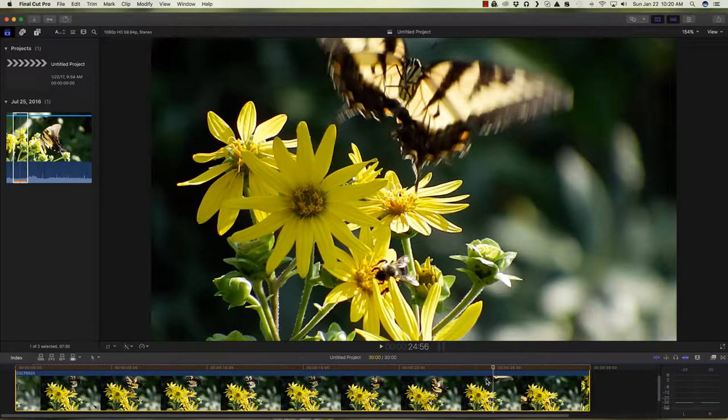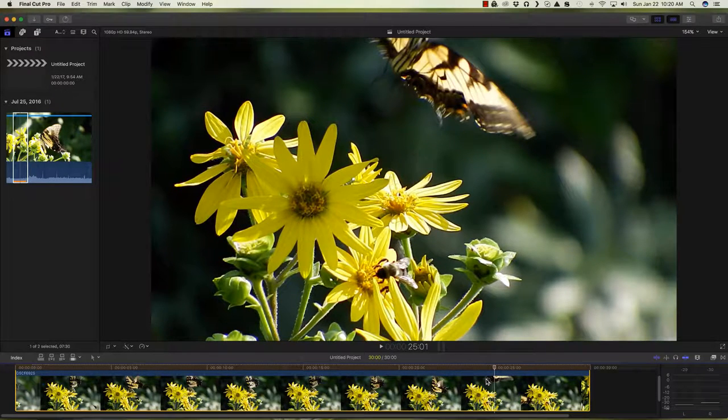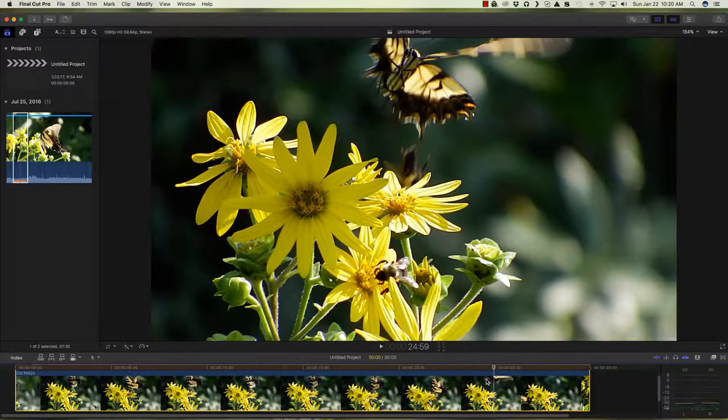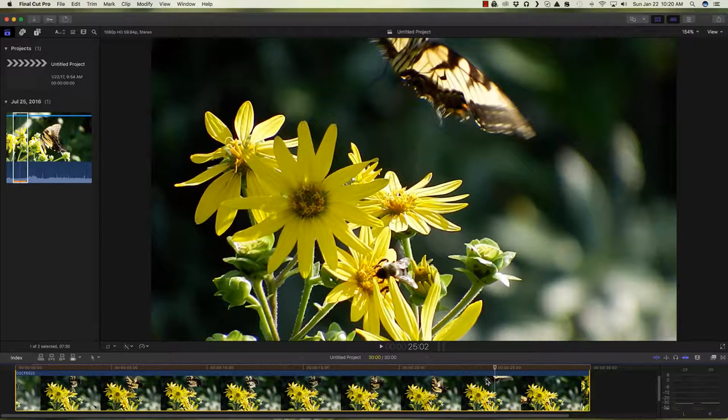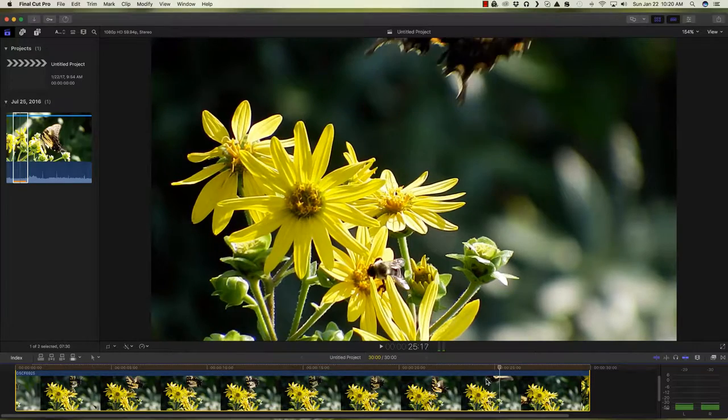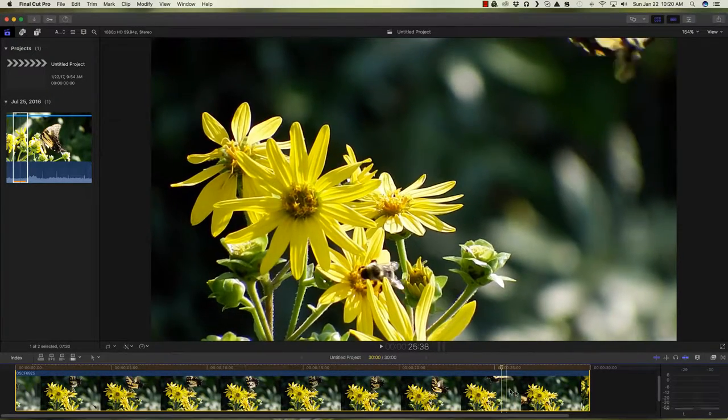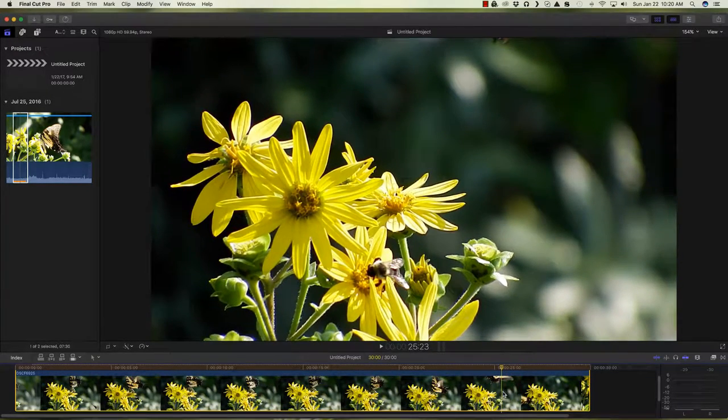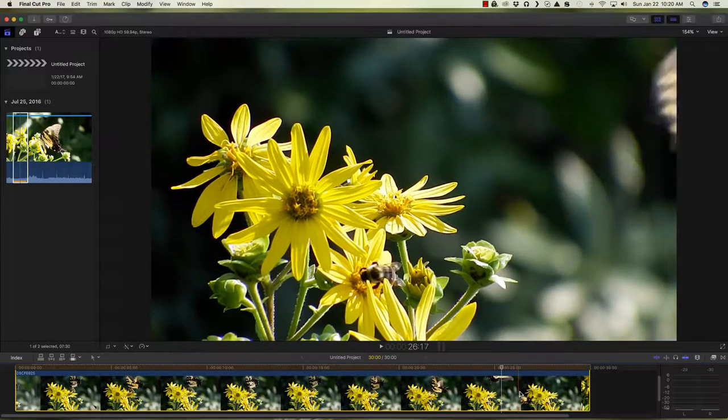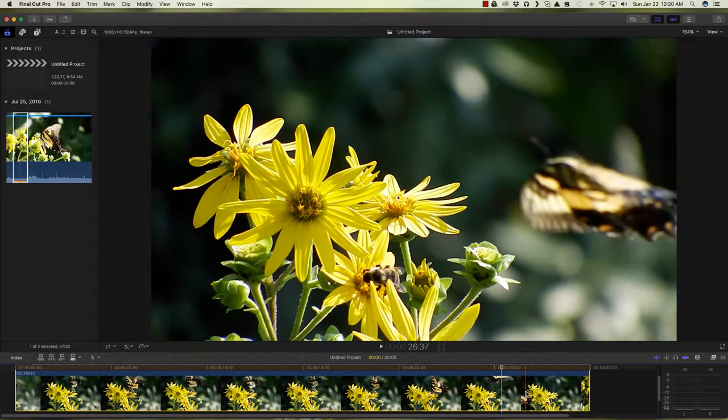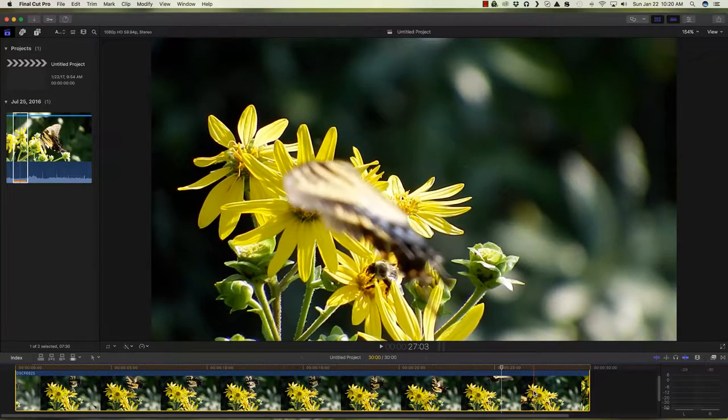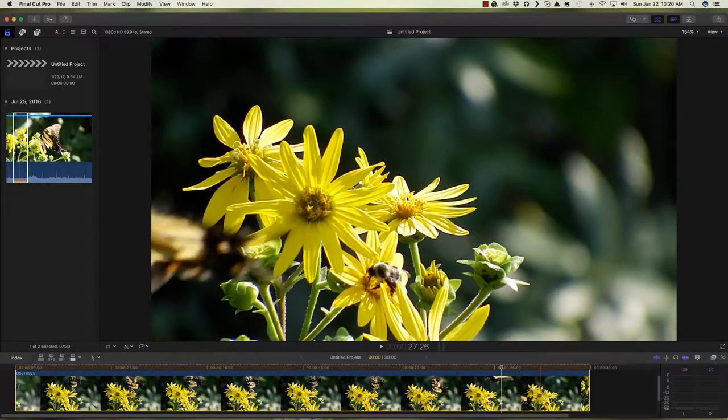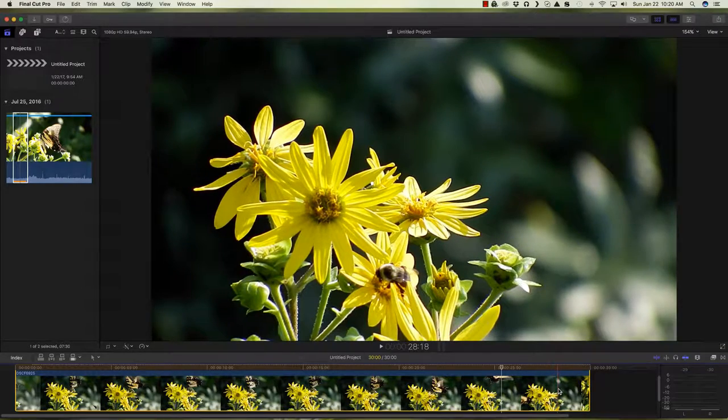Butterfly flies off. What happens to the bee? The bee drops off. Looks like he's dropping head first down behind the flower. We've got an interesting little action sequence. The butterfly comes across the screen again and flies off.